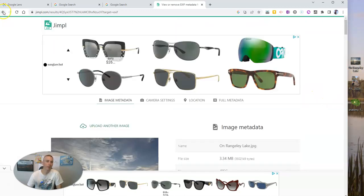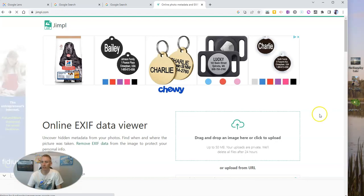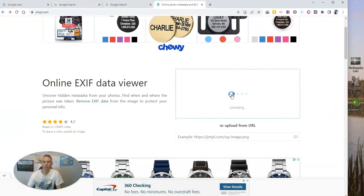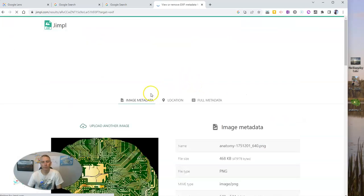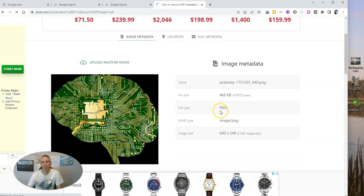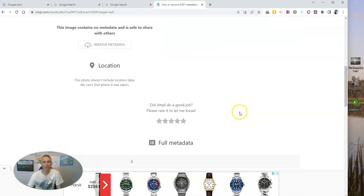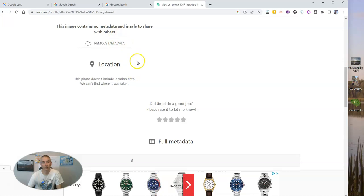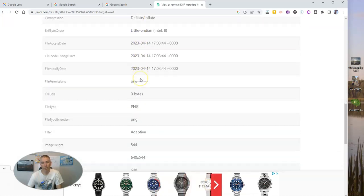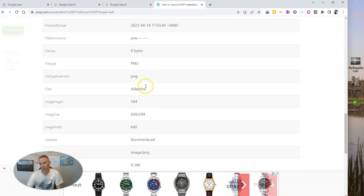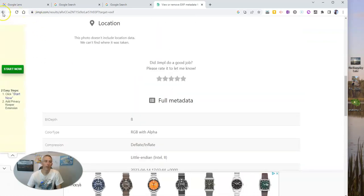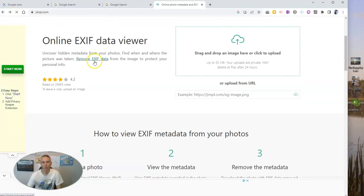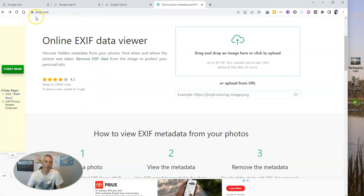Now we can go back and we can do this for another image. Like let's say the image that I found on Pixabay. And I want to drop that one in. And we can get some more information about that picture. But that picture, there's not really significant data. And that's because it's been removed.